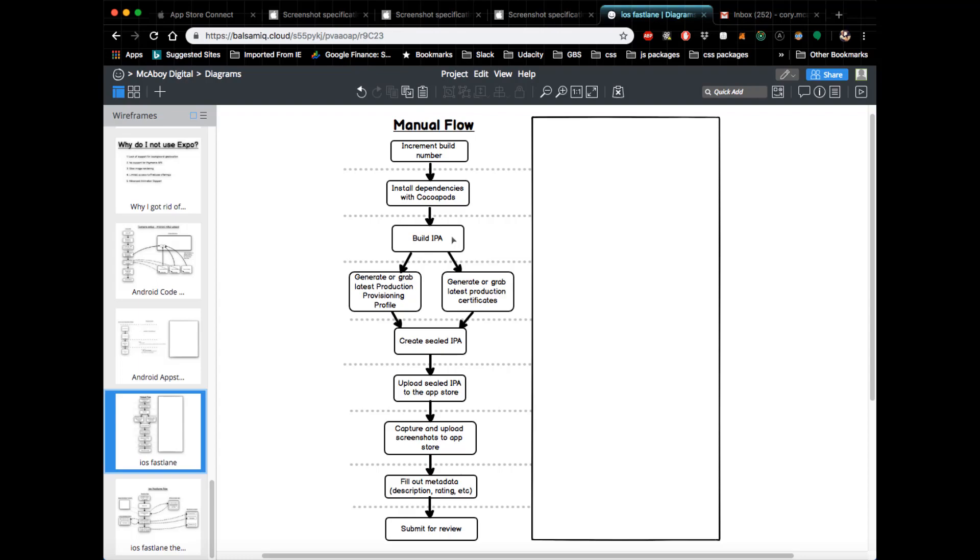Then these next steps—this is where it can get a little hairy, at least for me when I was manually doing this—is you would have to go into the Apple developer console and generate or grab your latest production provisioning profile.